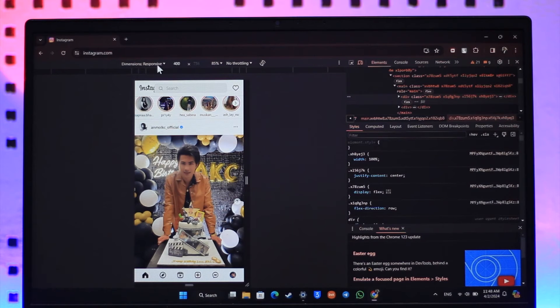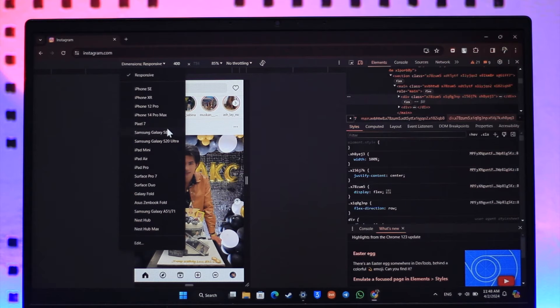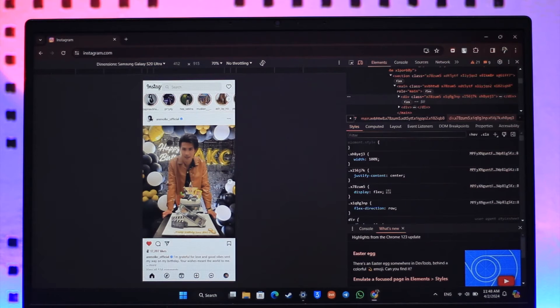Now here you can see dimensions is set to responsive. Click on that and set this to any of the other ones that you like.